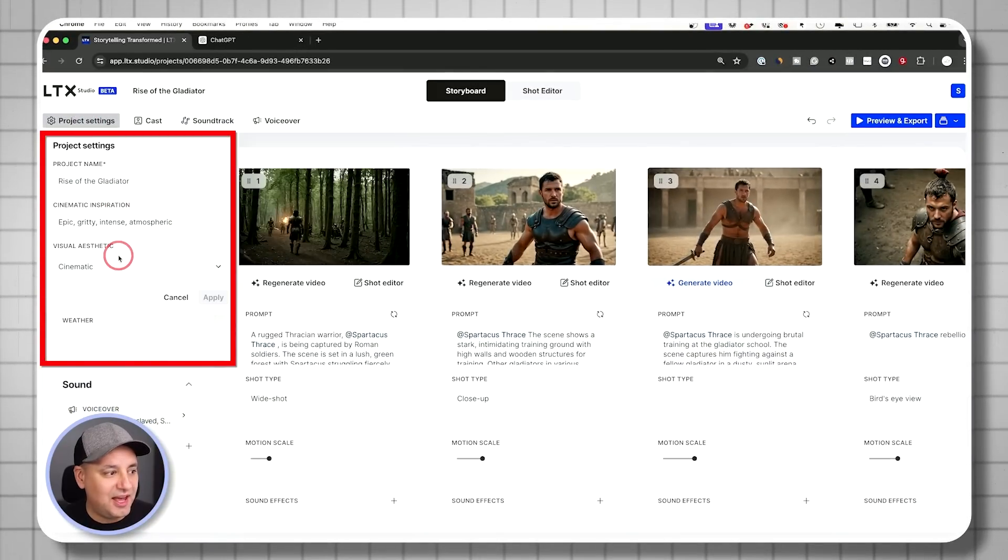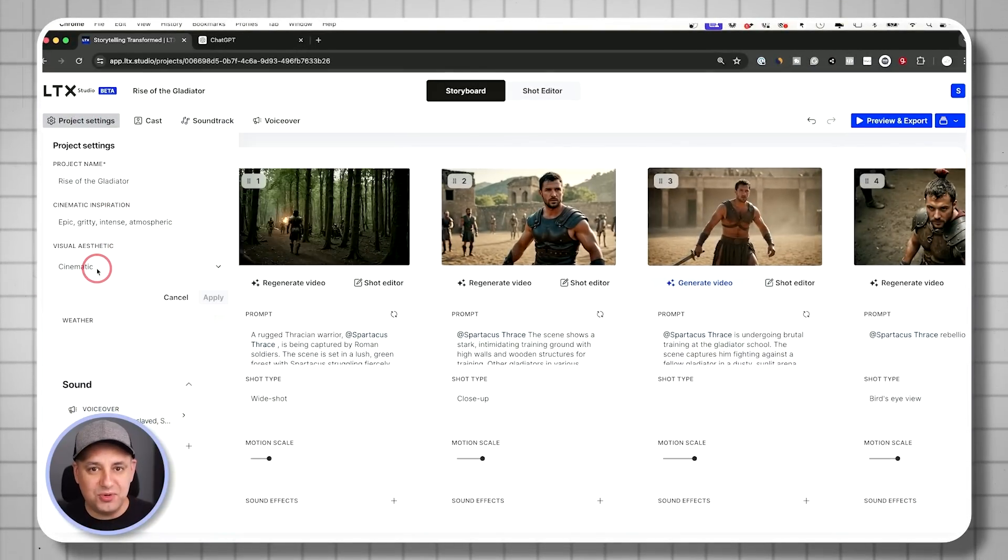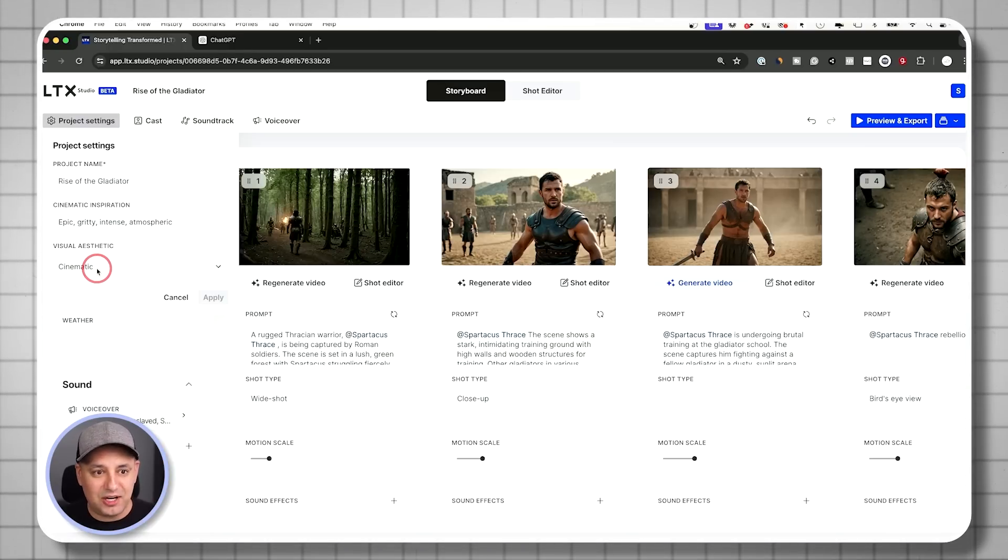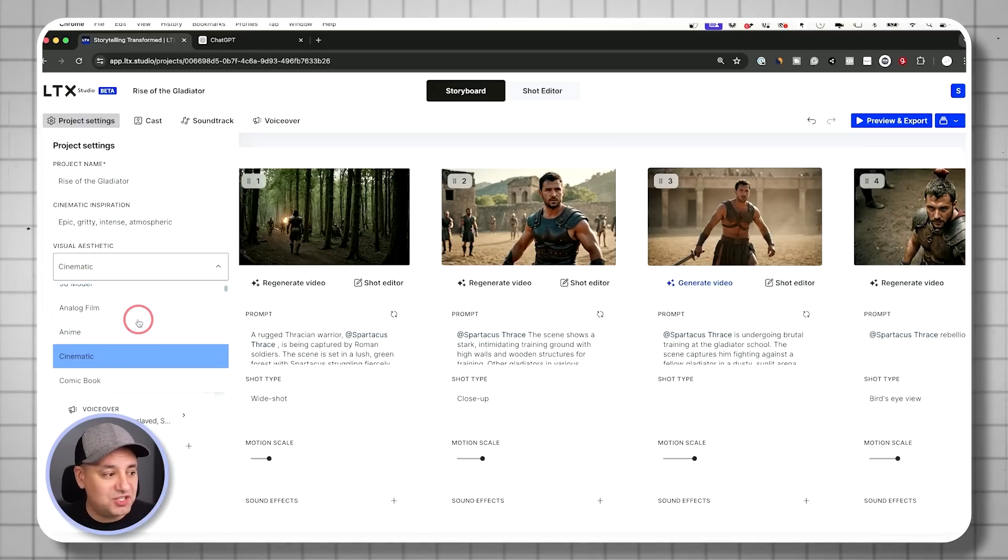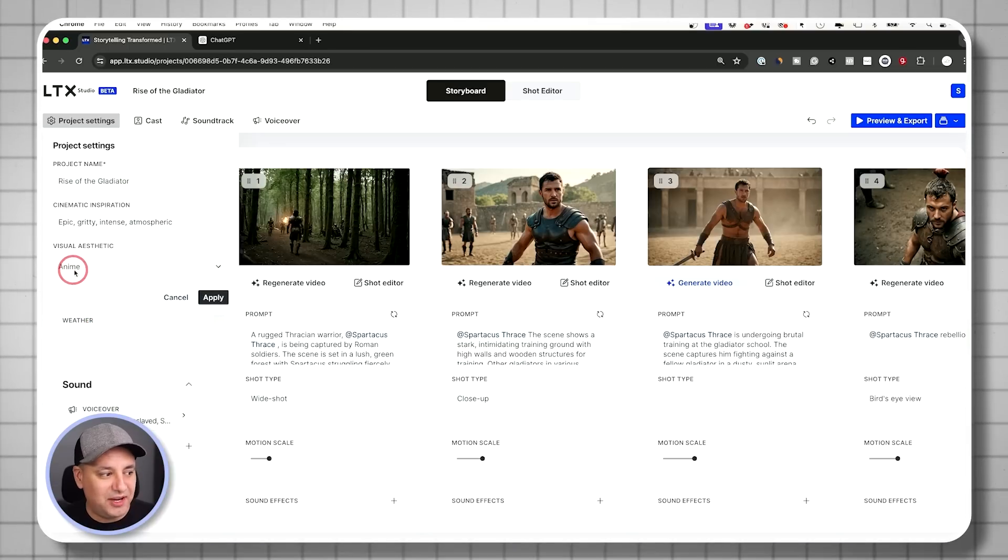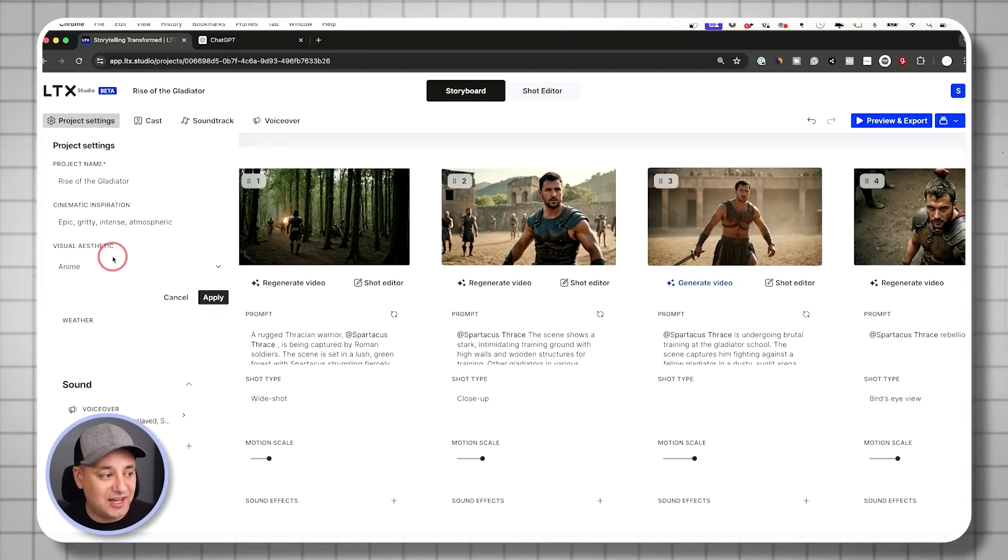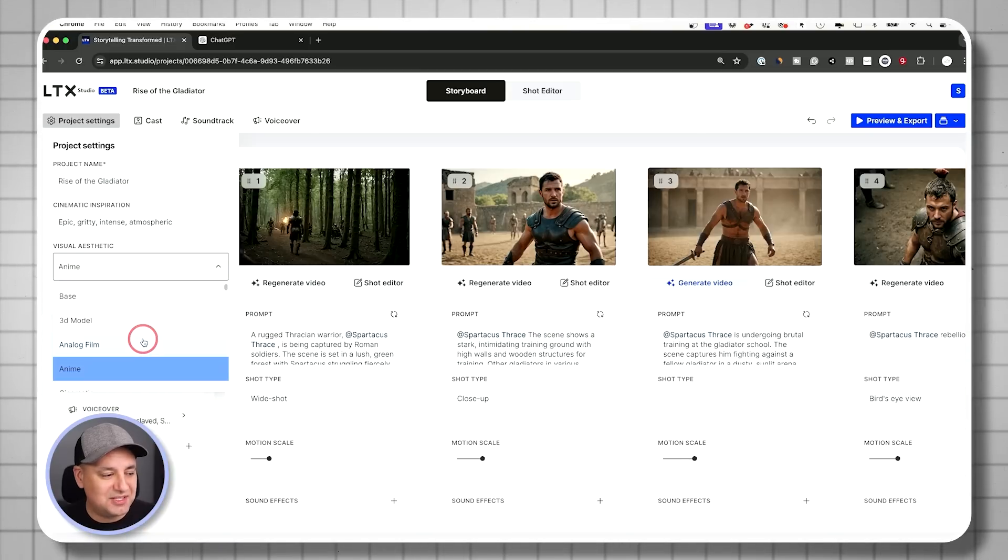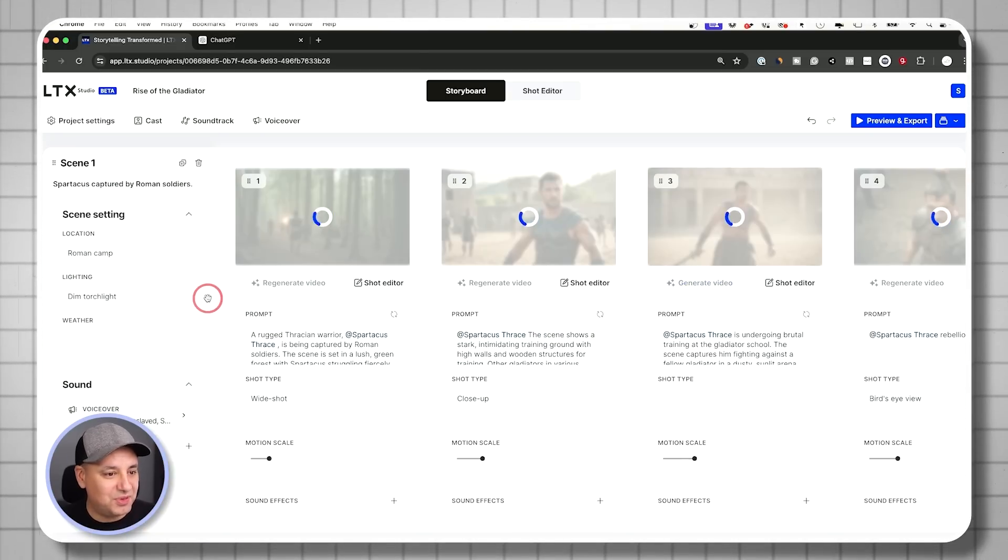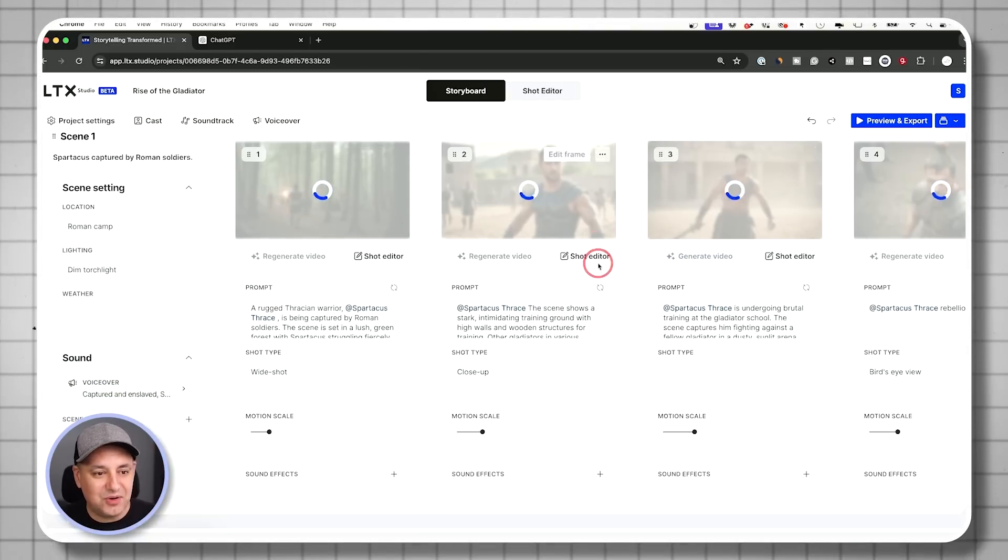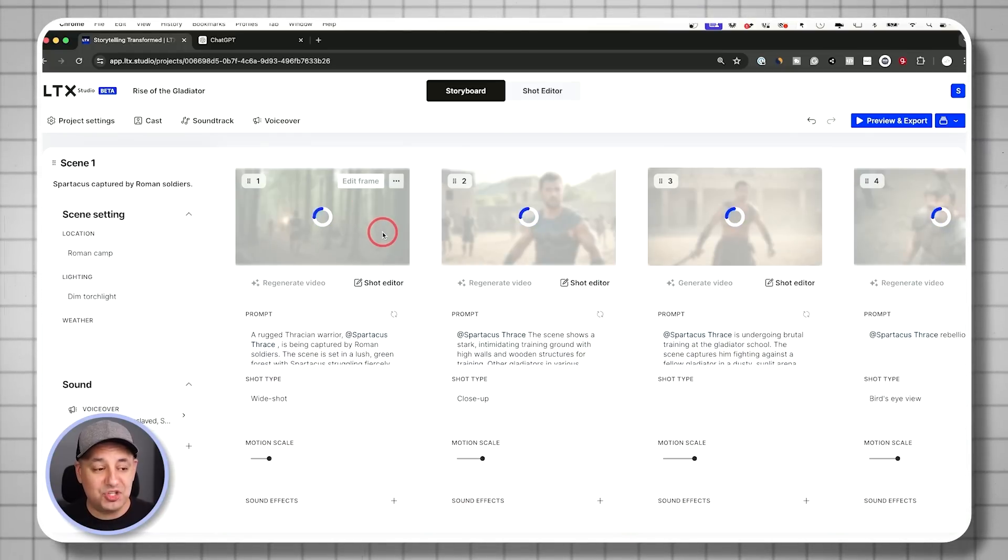The one thing is I usually create something in the complete cinematic style, finish it all out and export it out. But then if I want to change it to a different style like anime, all I have to do is come and change this visual aesthetics. And just to show you, they have a ridiculous amount of them. And if I press apply over here, it basically goes and recreates all the first frame of the shot.